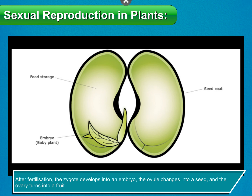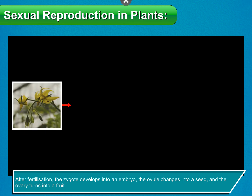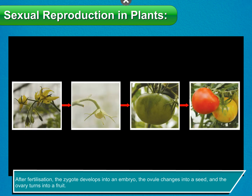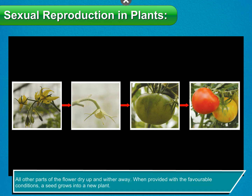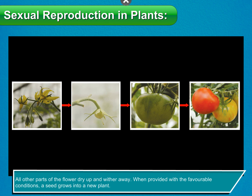After fertilization, the zygote develops into an embryo, the ovule changes into a seed, and the ovary turns into a fruit. All other parts of the flower dry up and wither away.